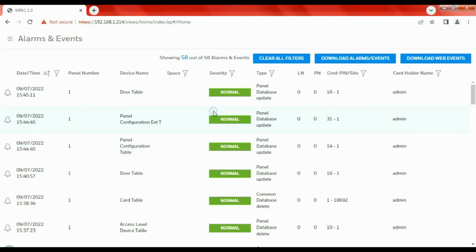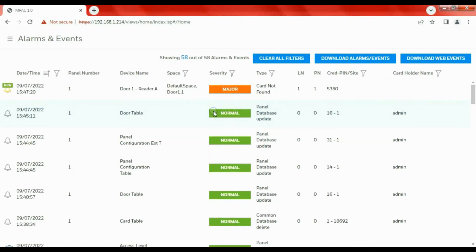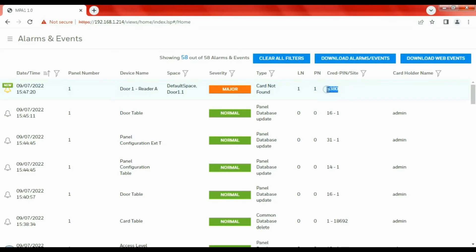Let's have a look at Alarms and Events. This is the window where we're going to look at events as they come through. For instance, if I present a card now, we should see that this card that I've just presented is an invalid card. This card's not found. What we can do is use this opportunity to take the inputted card number and copy that card number.